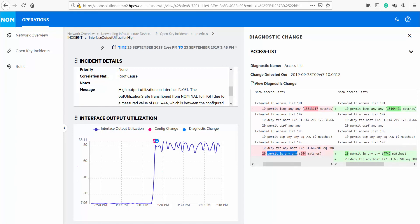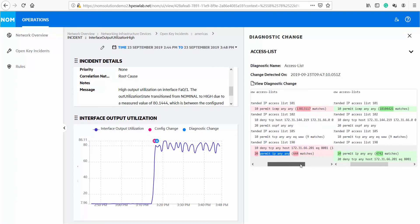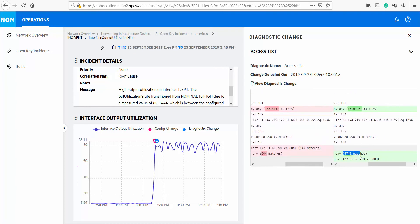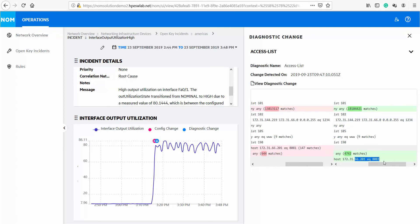The permit IP rule which was showing a few packets earlier is now showing a lot more packets here, and also the deny TCP IP port 8001 is not showing any matching packets. This clearly indicates that the changes in the order of ACL is causing high traffic utilization.